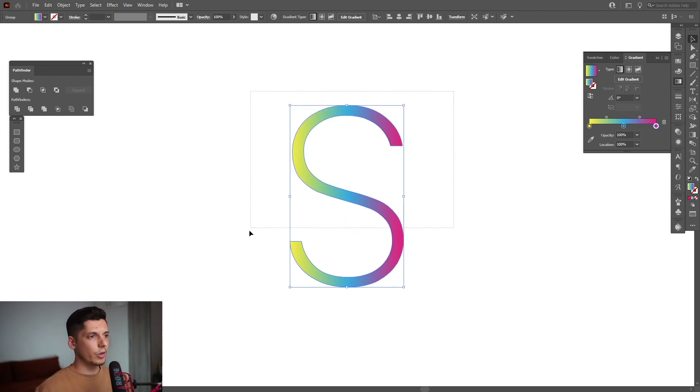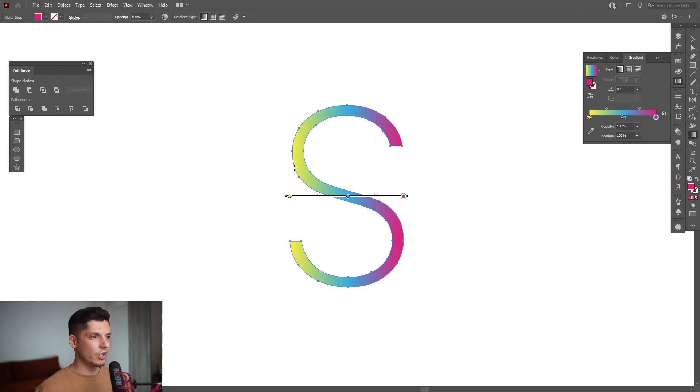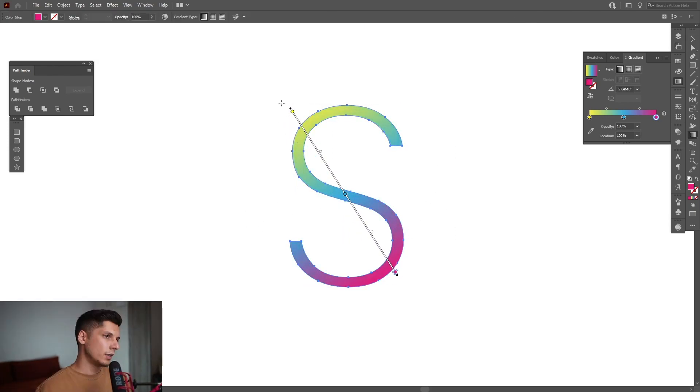You also can select the letter S, press the letter G and adjust the gradient on this.